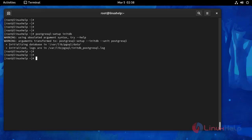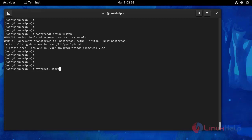And now I am going to start this PostgreSQL service. And then enable this service.